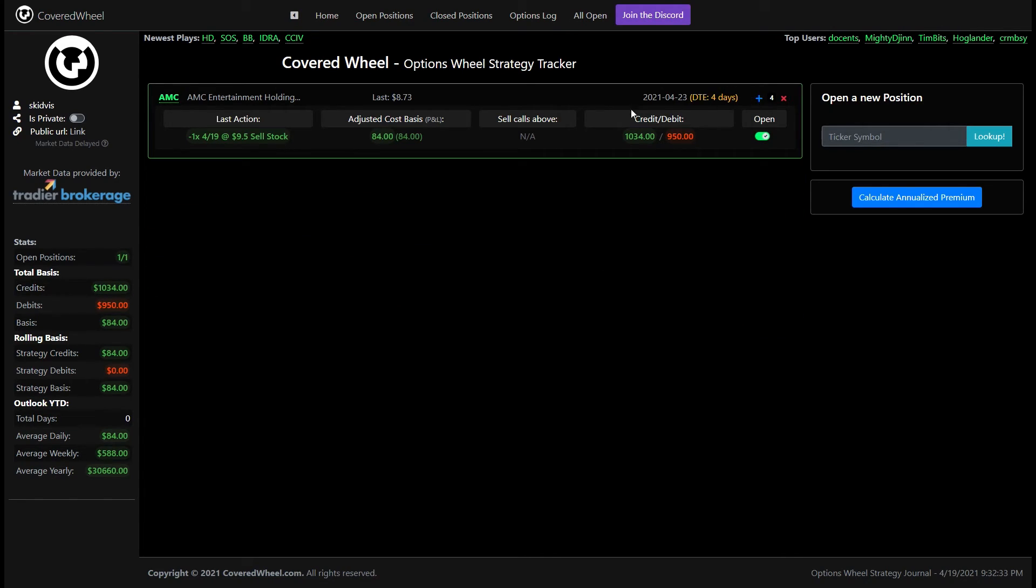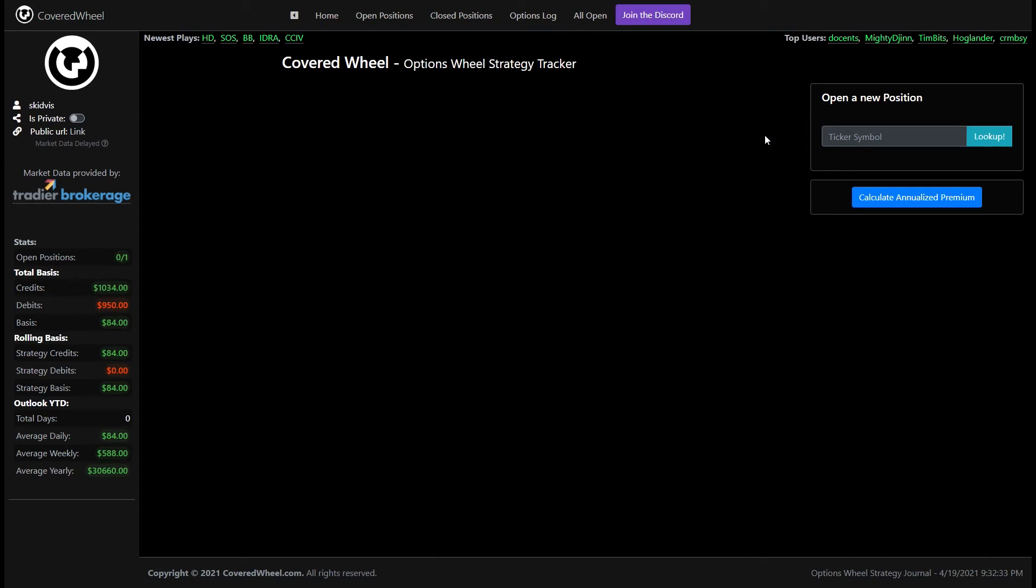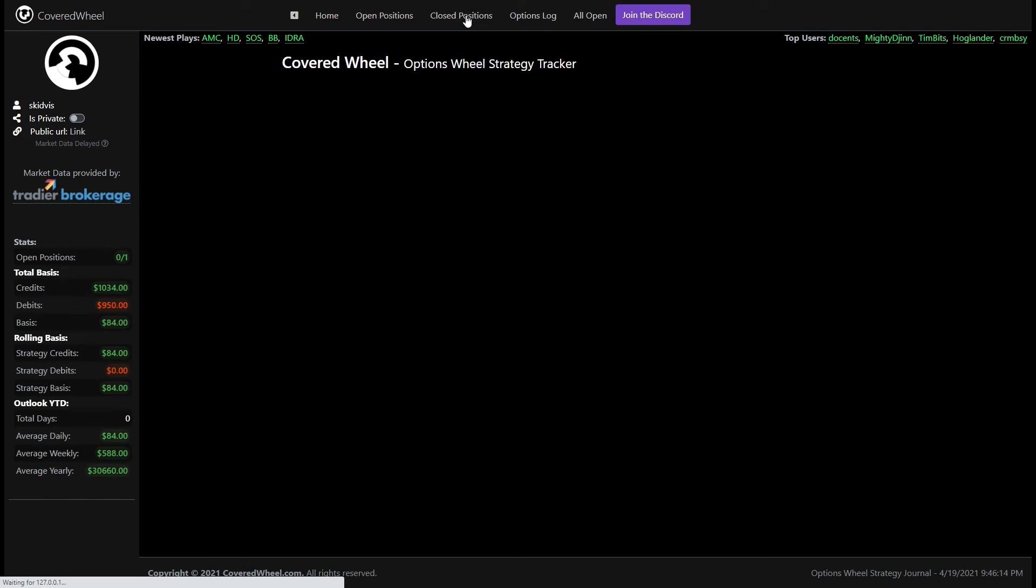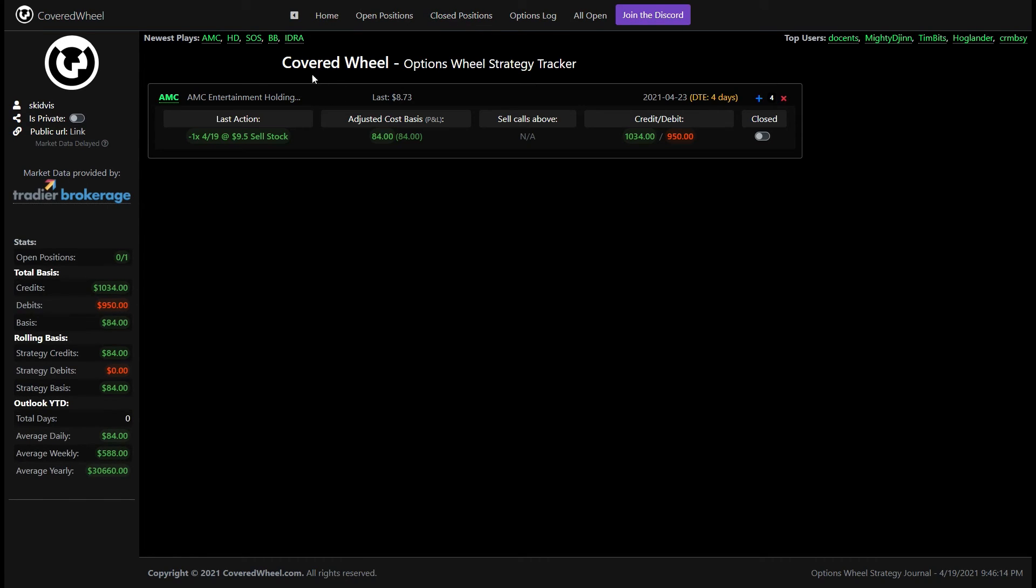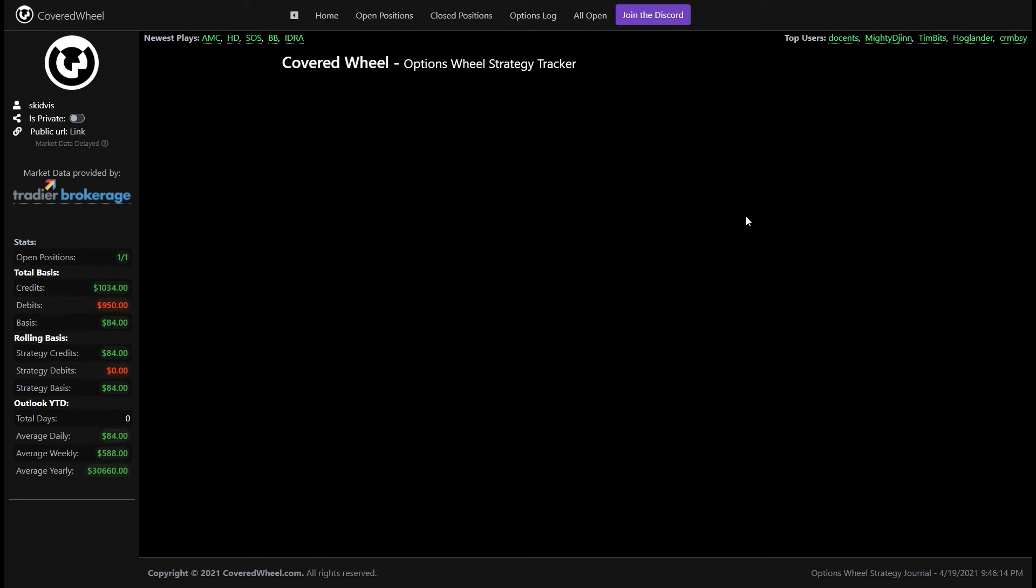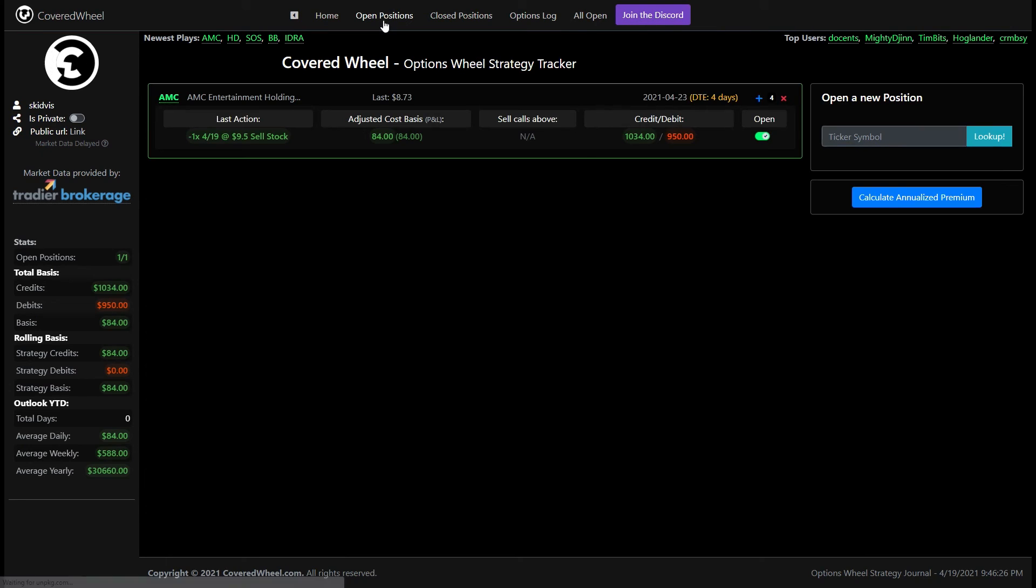As we discussed earlier if you wanted to be done with this particular underlying you don't want to mess with AMC anymore you can go ahead and close this and now it's done and you can just create another one. You can also go into your closed positions tab and it will show you all of the things that you have closed. If you wanted to reopen it and do another AMC and you didn't want to create a new wheel for it you can just check that and it goes away and now it's back in the open positions.